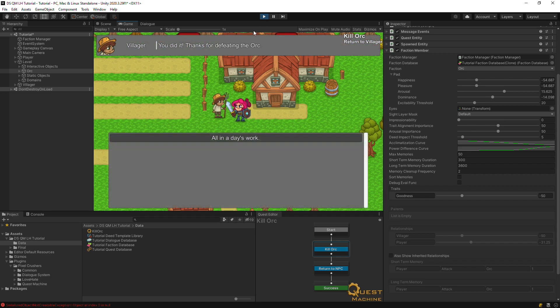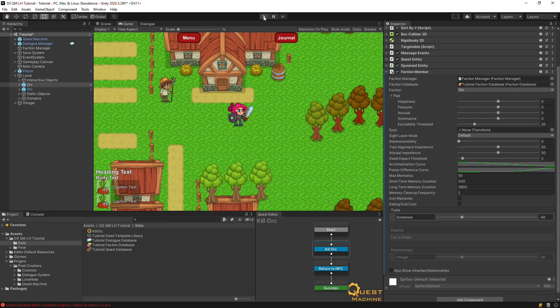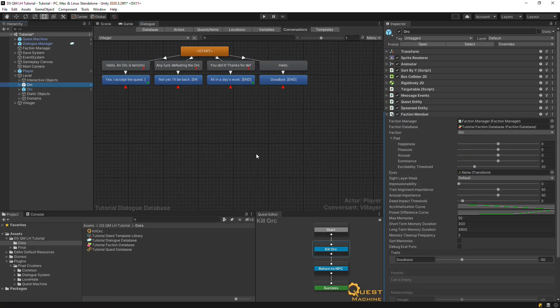This is a common way to integrate quest machine and love-hate. Now let's integrate the dialogue system and love-hate.